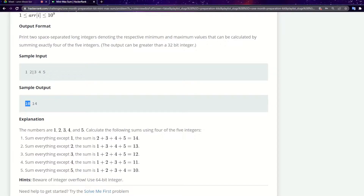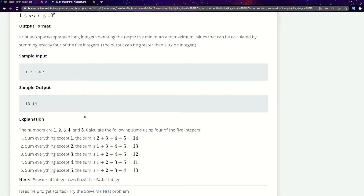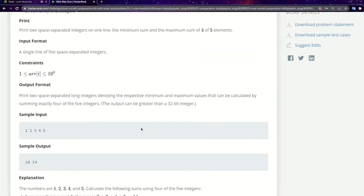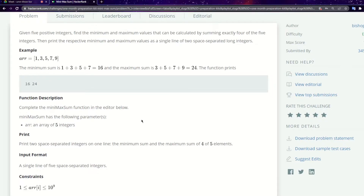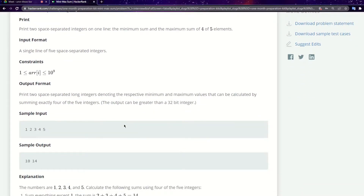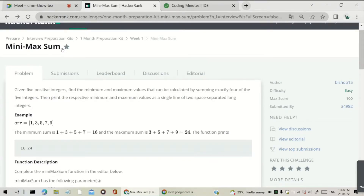The four maximum elements from the array are 2, 3, 4, 5, and summing them: two plus three is five, plus four is nine, plus five is 14. So we print 10 space 14. We need to use the 64-bit integer — in programming terms, we need to use long.